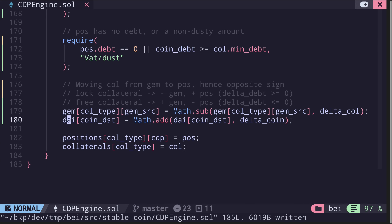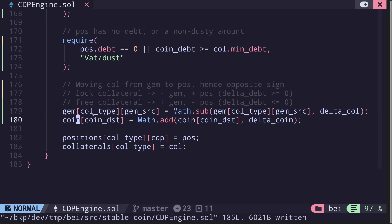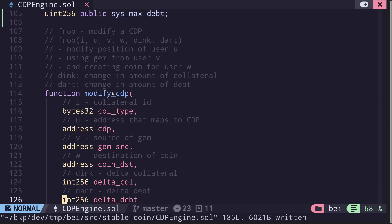Moving on, we have a mapping called DAI, which we rename as coin. This represents the stablecoin balance of coin_dst. What the code does is add delta_coin to the balance of coin for coin_dst. Once all of that is done, we update the CDP information by storing position inside the mapping positions, and collateral info inside the mapping collaterals. That completes the function modify_CDP, which was originally called frob — probably one of the most important functions inside the vat contract, allowing users to borrow DAI, lock collateral, unlock collateral, and repay DAI.